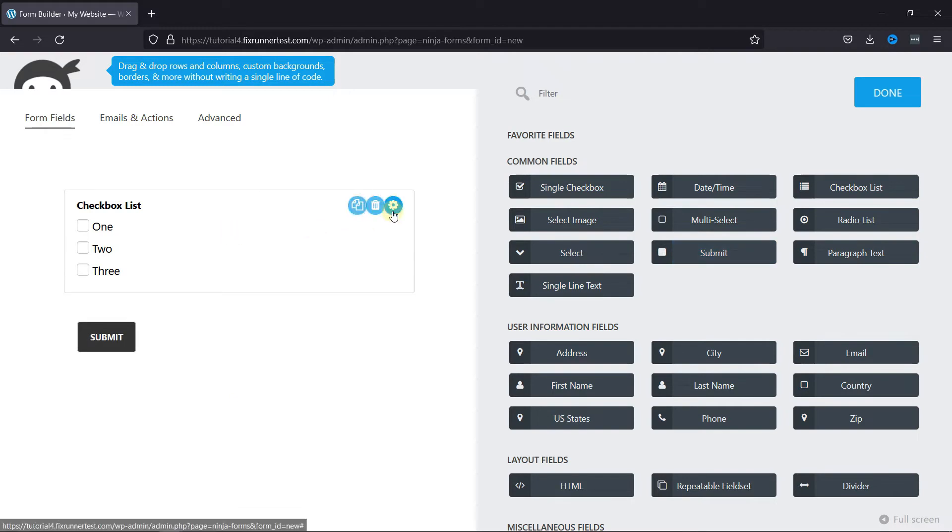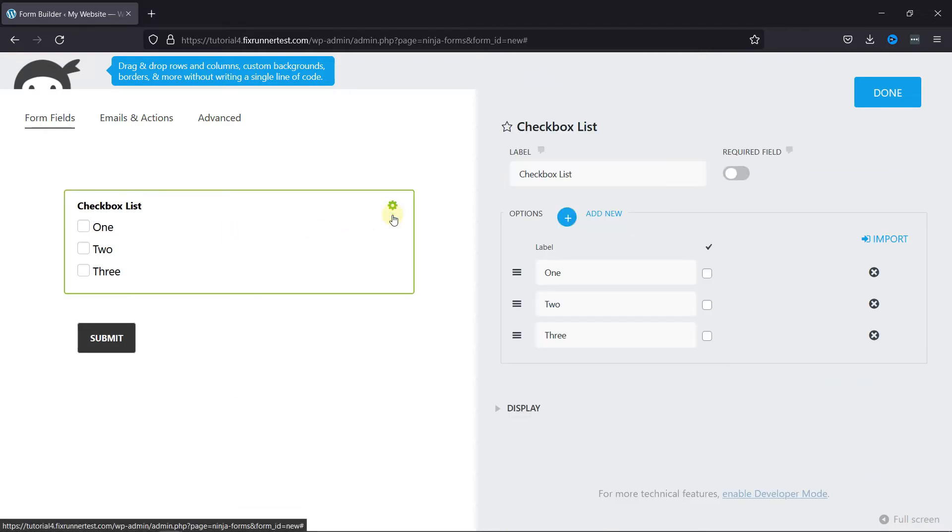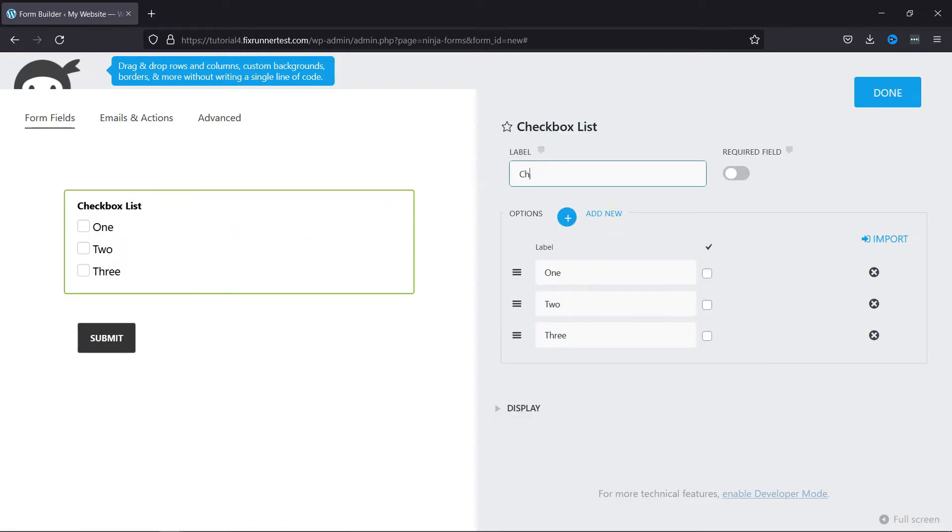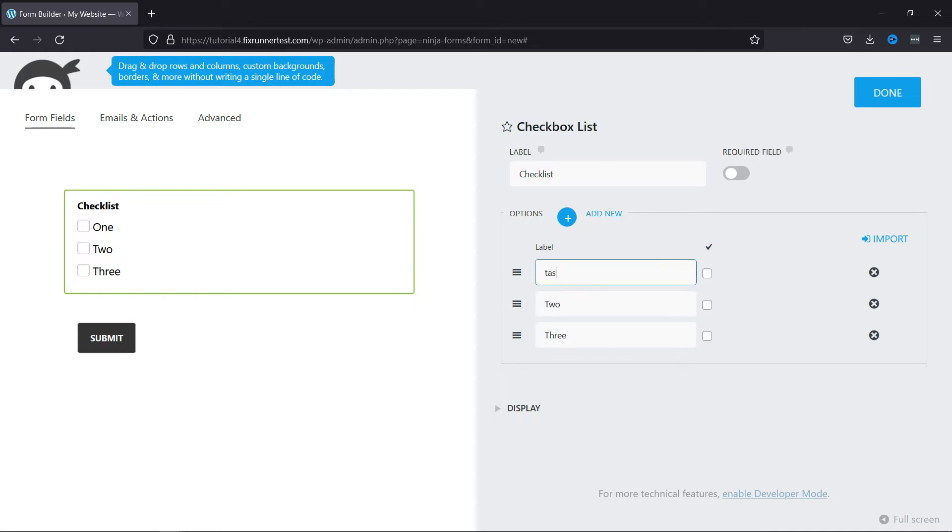Now, let's configure the field. You can edit the label from here. And here you can enter the options you want to provide.